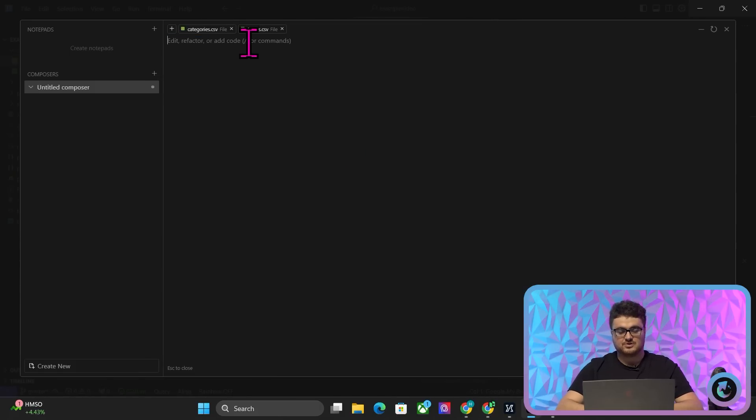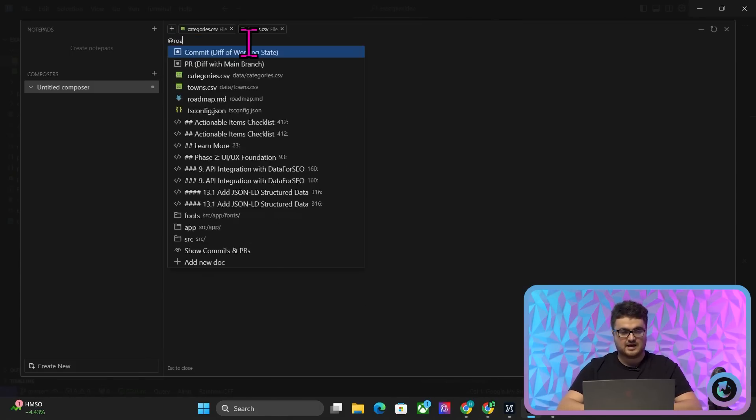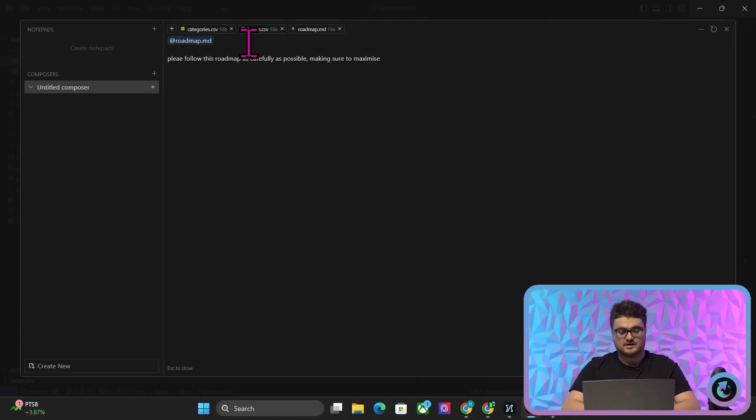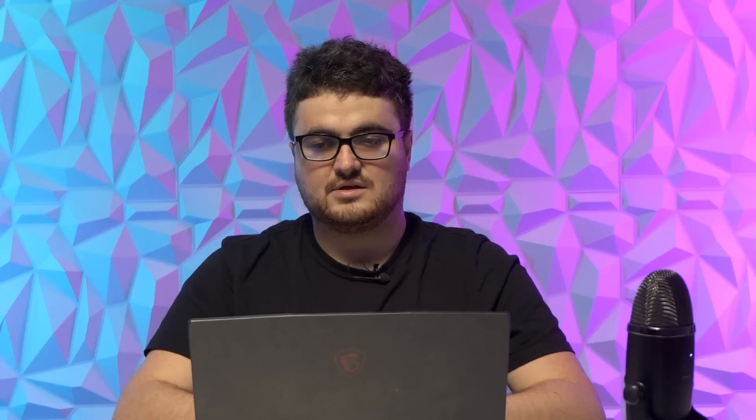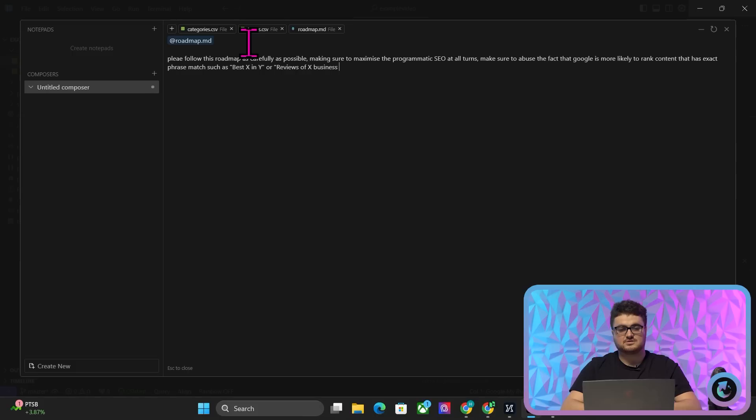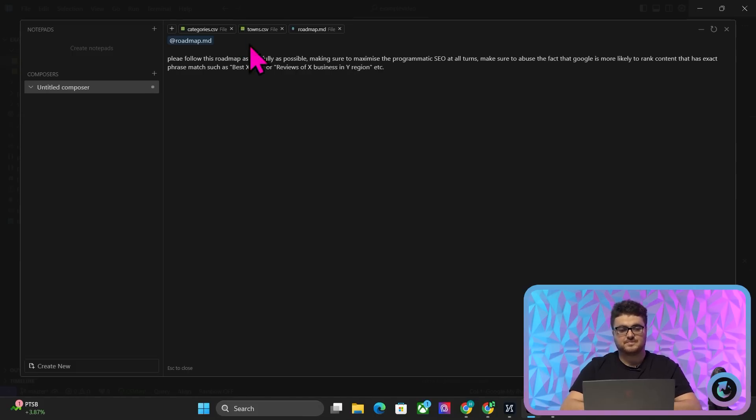and what we're going to do is we're going to say @roadmap.md, please follow this roadmap as carefully as possible, making sure to maximize the programmatic SEO at all turns, make sure to abuse the fact that Google is more likely to rank content that has exact phrase match, such as best X in Y, or reviews of X business in Y region, etc. Oh I just pressed enter.